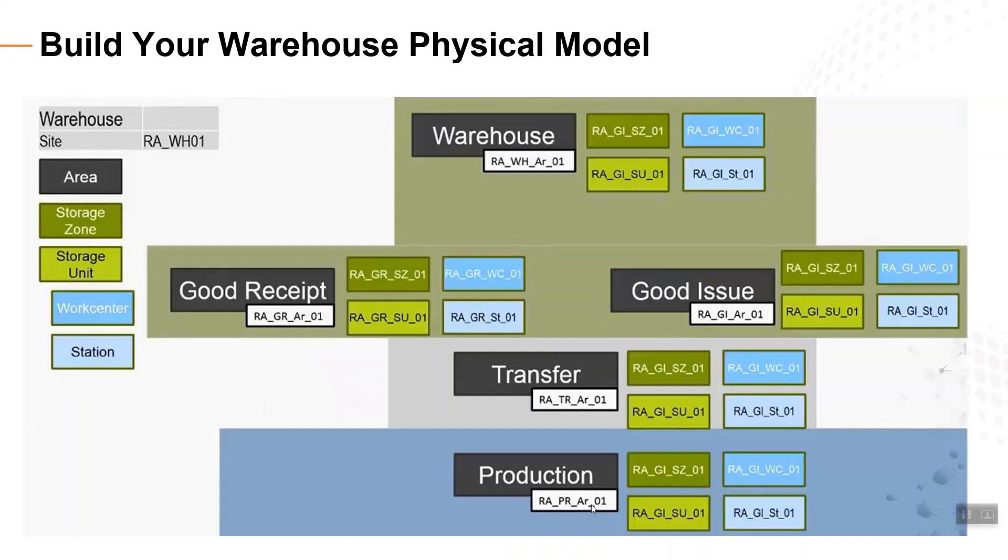In this example, each area is comprised of only one work center, station, storage zone, and storage unit. You would model this example in Factory Talk Warehouse like this.